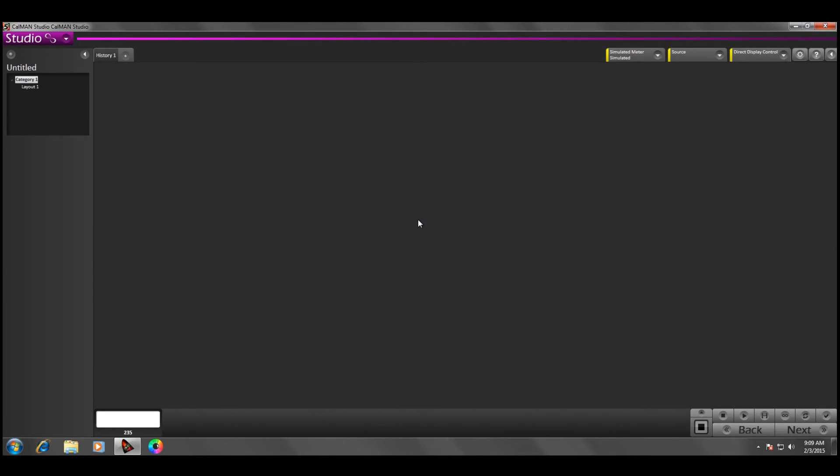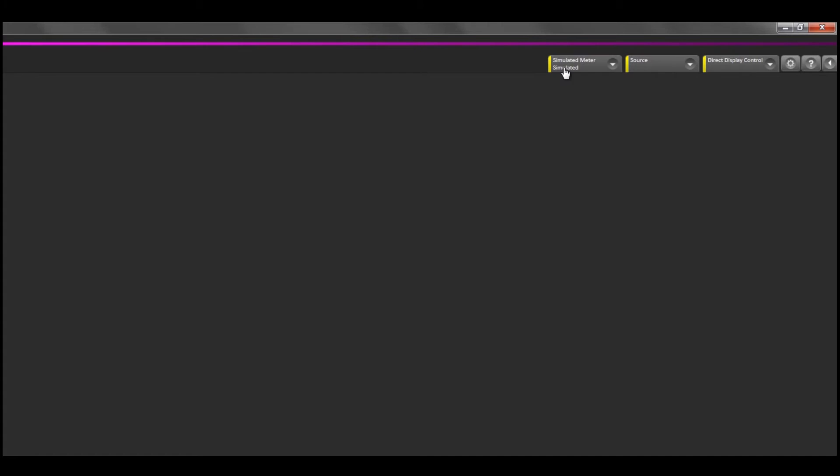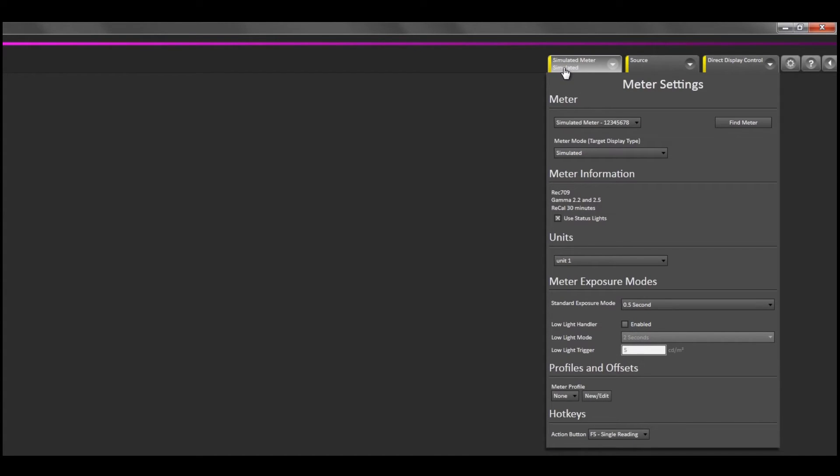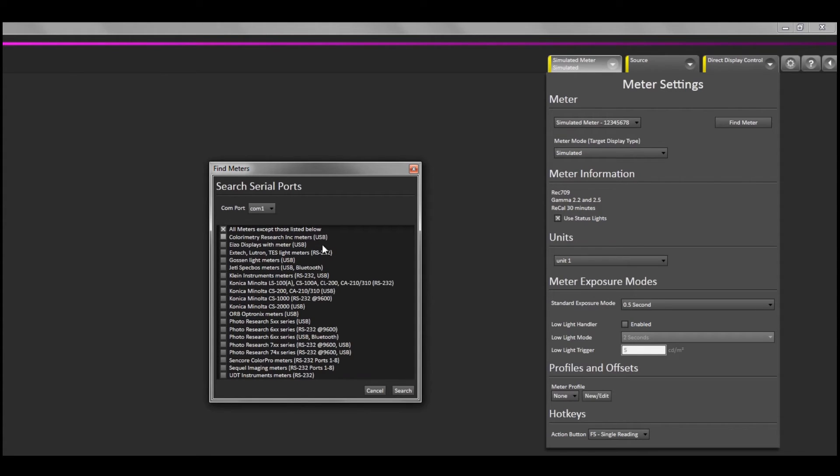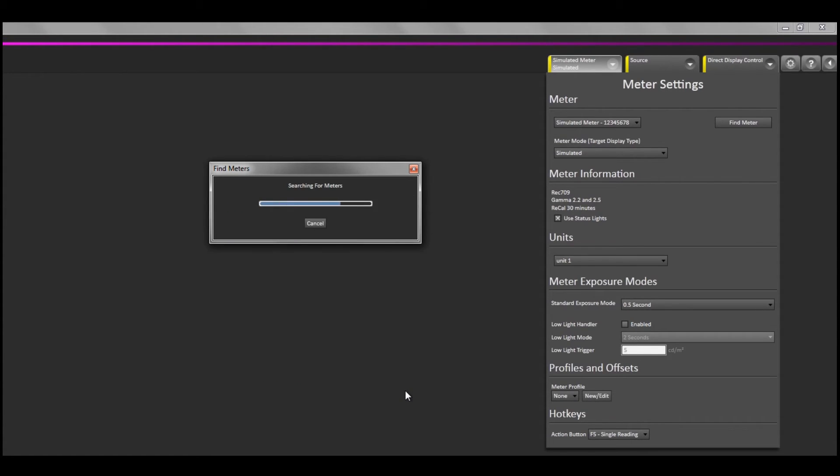And with CalMAN open, click on the Meter dropdown tab, select Find Meter. For the C6, make sure that all meters except those listed below is selected, then click Search.